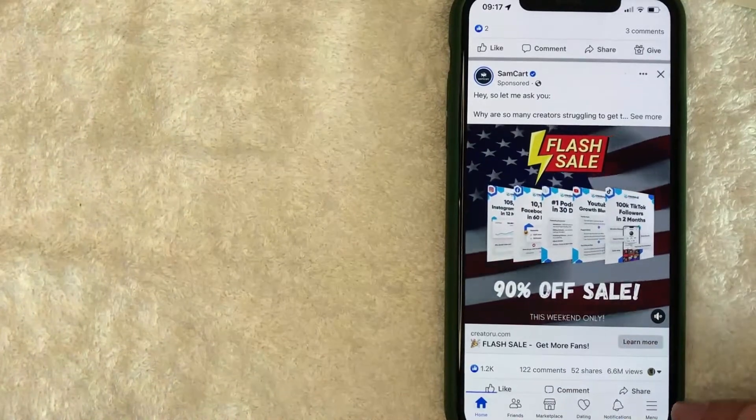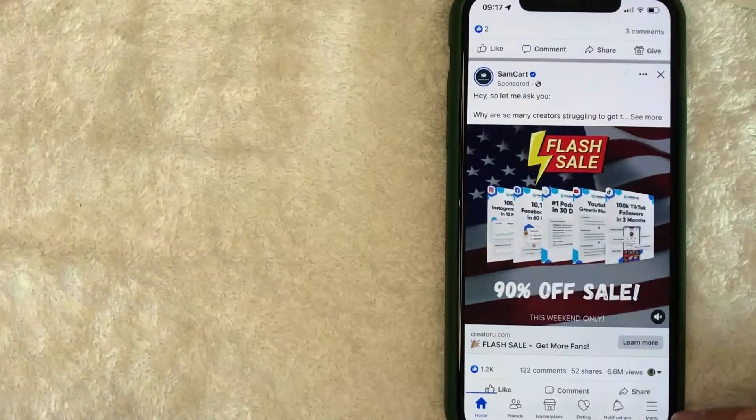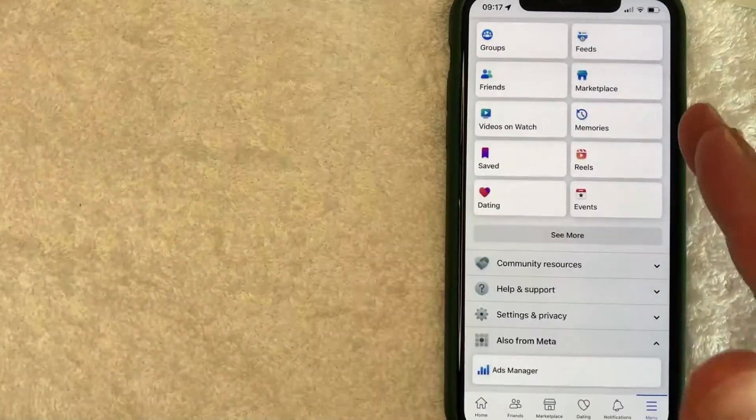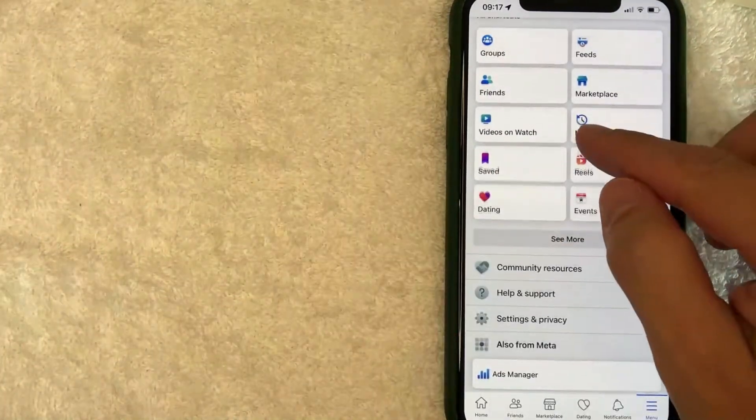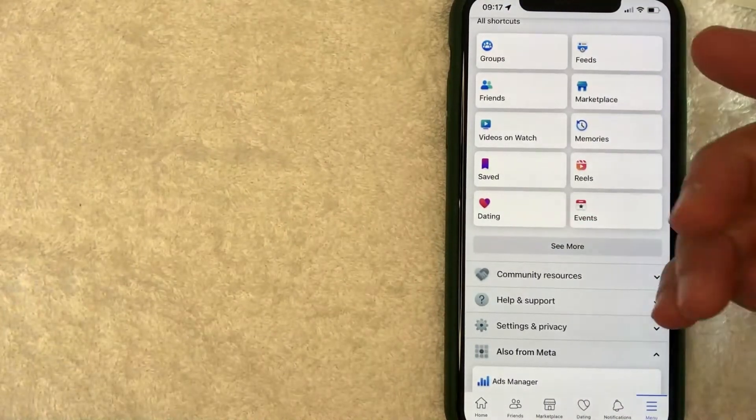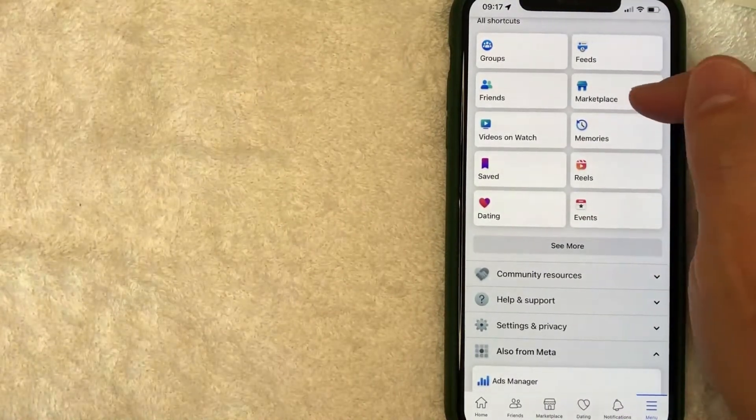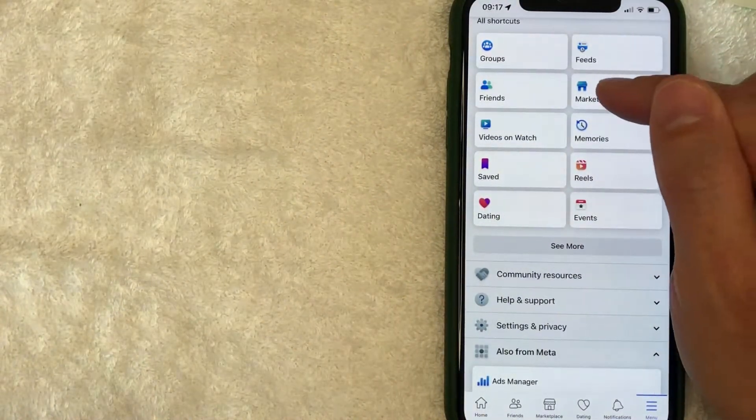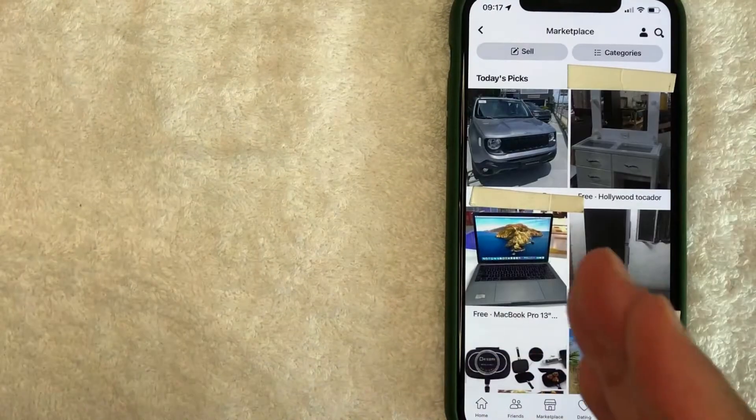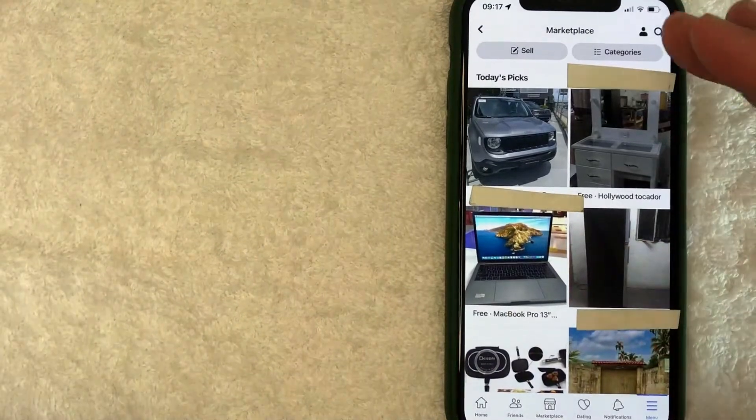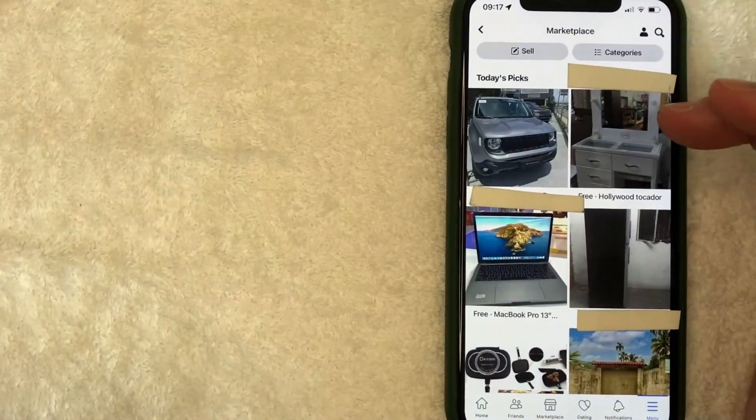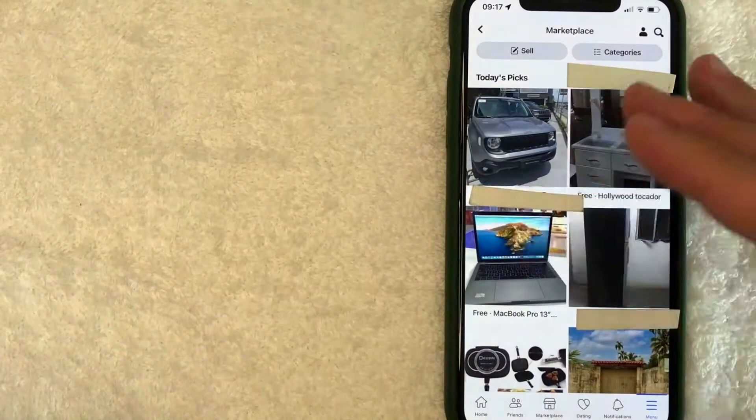Once you click on the hamburger menu, you're going to see this drop-down menu. Same thing—just look for the Marketplace button. It has this little shop-looking button here. Once you click there, it's going to show your Marketplace home screen with items that you might be interested in.